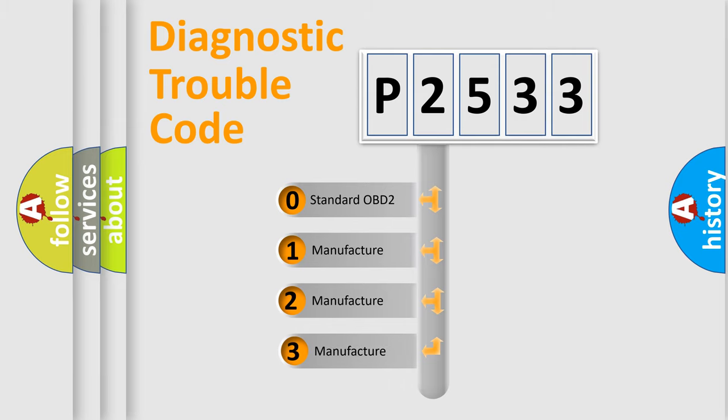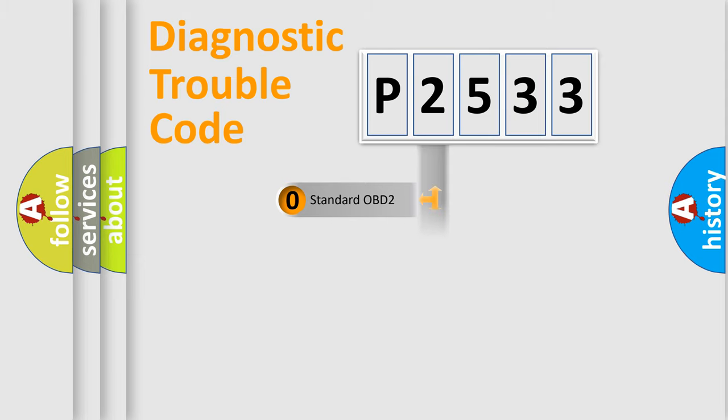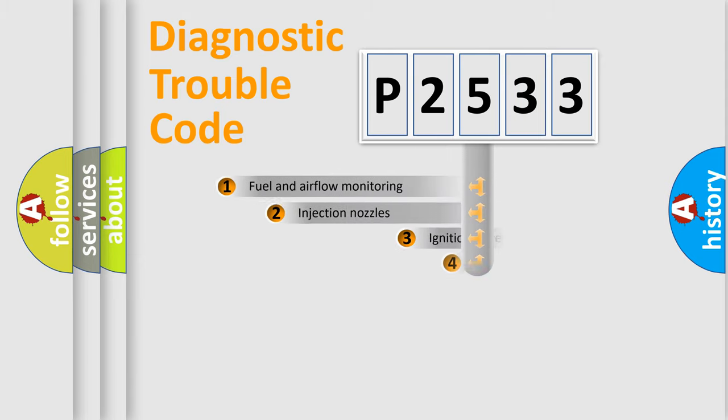If the second character is expressed as zero, it is a standardized error. In the case of numbers 1, 2, or 3, it is a more prestigious expression of the car-specific error.